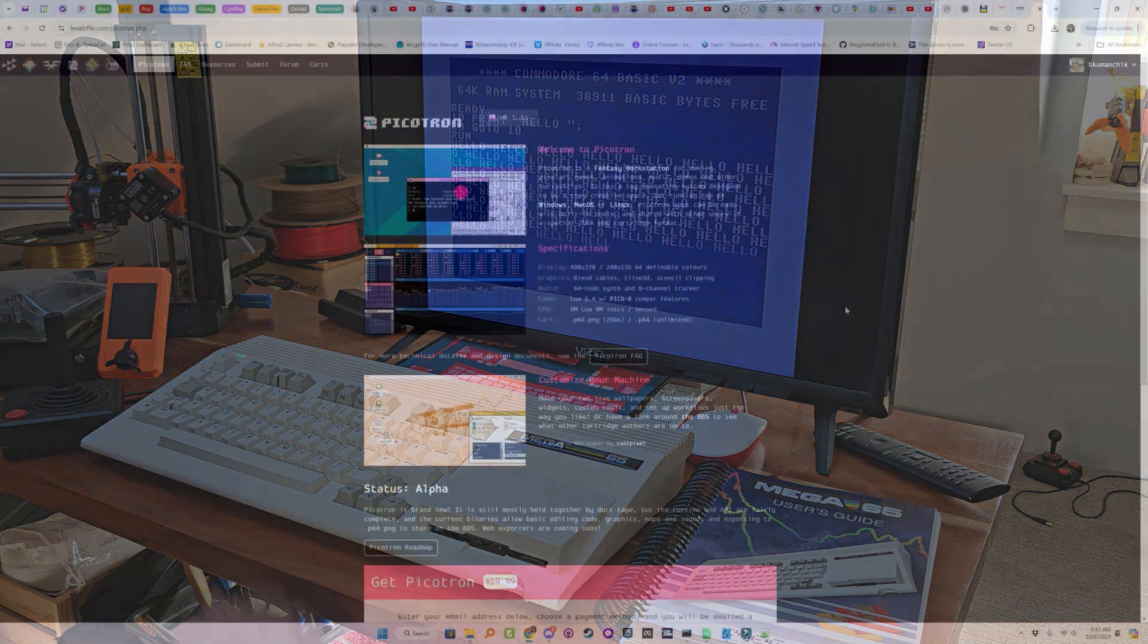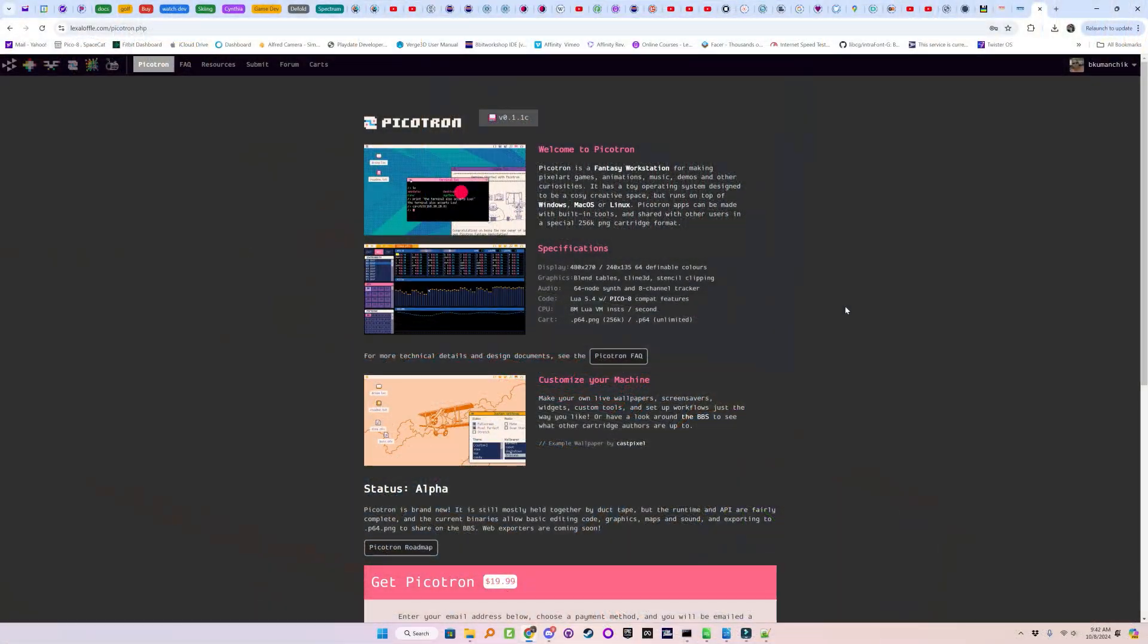So next episode, I will be showing a port of Invader to the Picotron, a fantasy 8-bit computer system, or workstation, in Lua, using the Picotron Programming IDE.